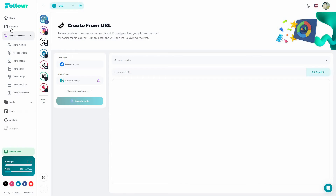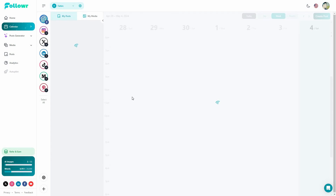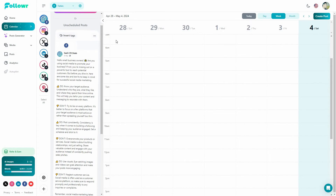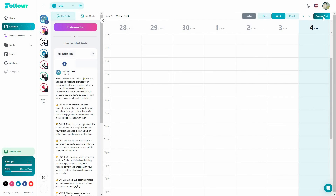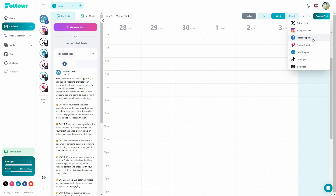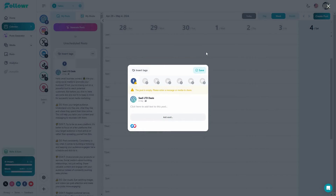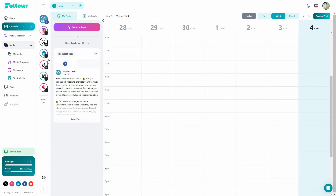Follower also has a content calendar. If you schedule a post, it will be shown on the calendar according to the scheduled date and time. From the content calendar, you can also directly create a post — select the platform, add the text, add assets and media files, and then schedule the post directly from there. Content calendar is another feature you do not get on Marquee.